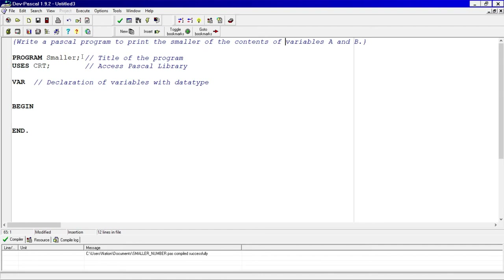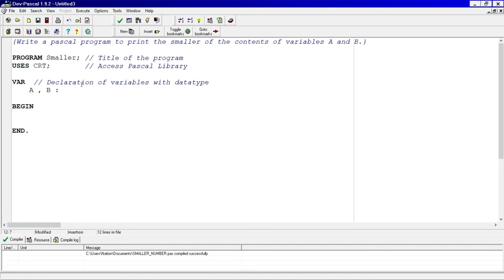I've taken the liberty of doing the head of the program, where we have our program title, accessing the Pascal library to run certain functions in our code. Now to declare our variables — in this case we have variable A, variable B, and we're going to set them as integer. Those are the only two variables being declared.